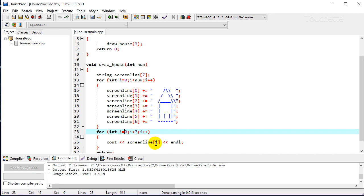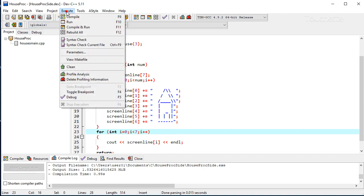So we'll output each one, so sub zero, one, two, three, four, five, six. And then at the end, each one of these, we will go to the next line for the next screen line buffer. So with this modification, let's try it out.